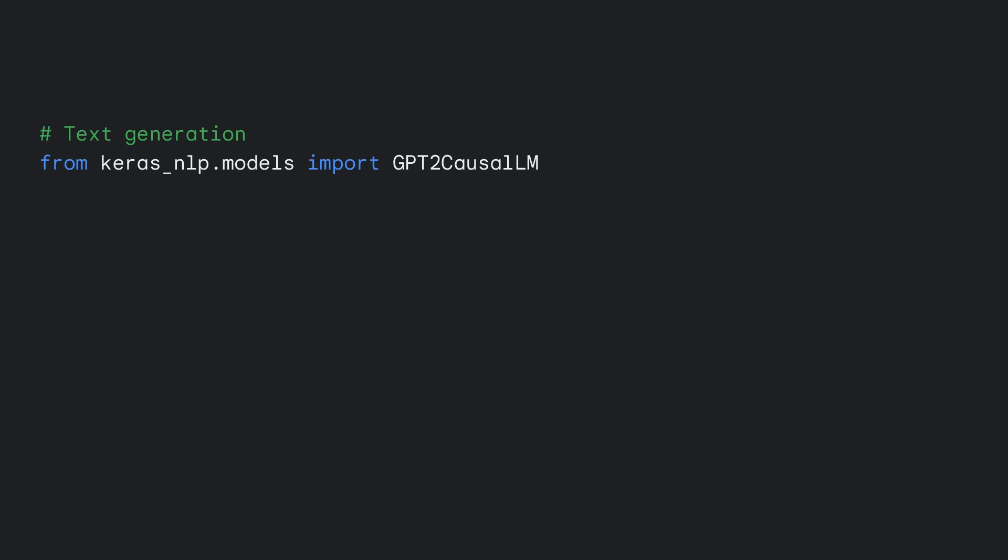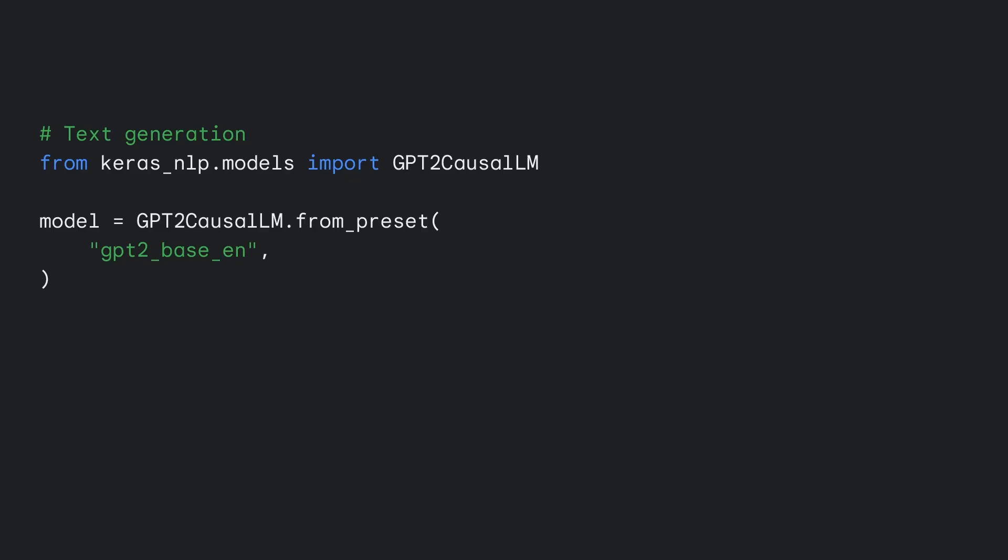Keras NLP also offers text generation using popular models such as GPT-2 and OPT. Fine-tuning a text generation model is as easy as classification. Simply pass a dataset of text that you want the model to imitate, and preprocessing will be handled automatically. COSL-LM is a task model that predicts each token in an input sequence given all the preceding tokens.